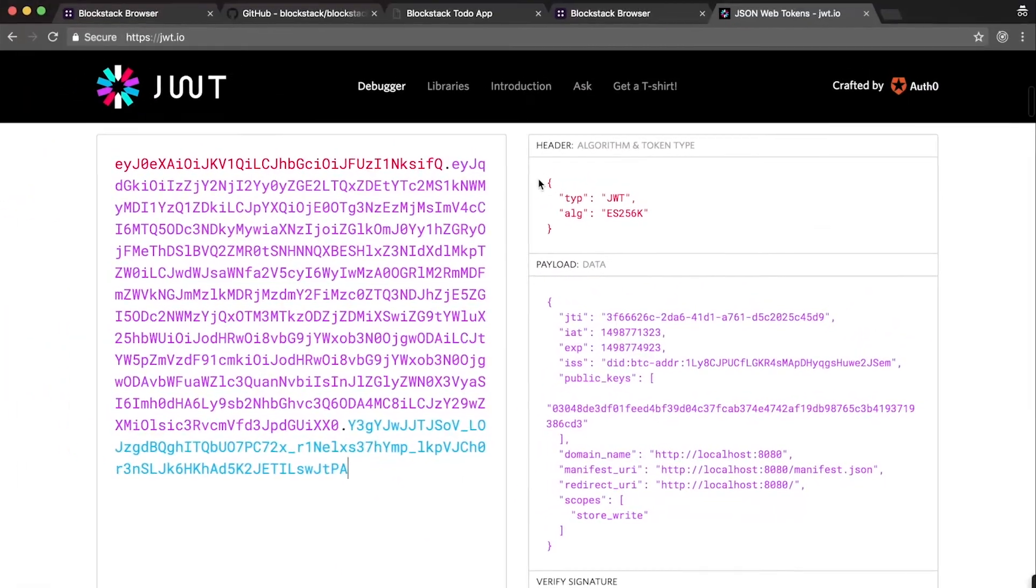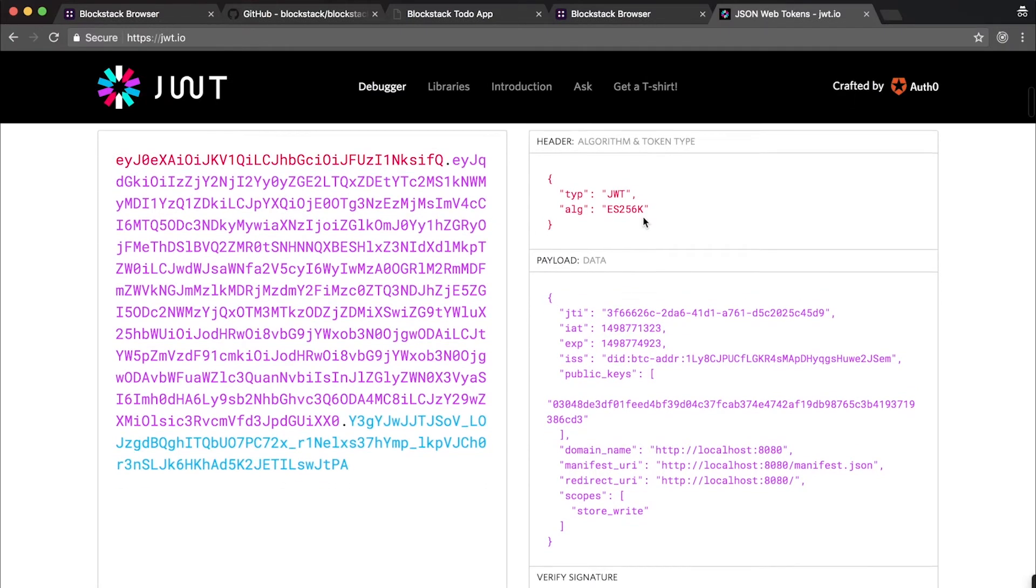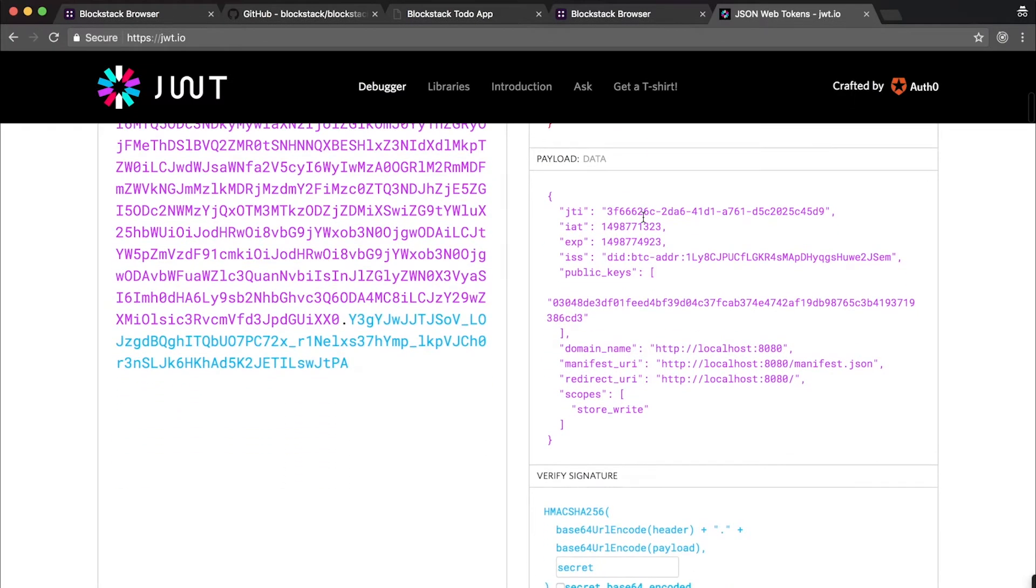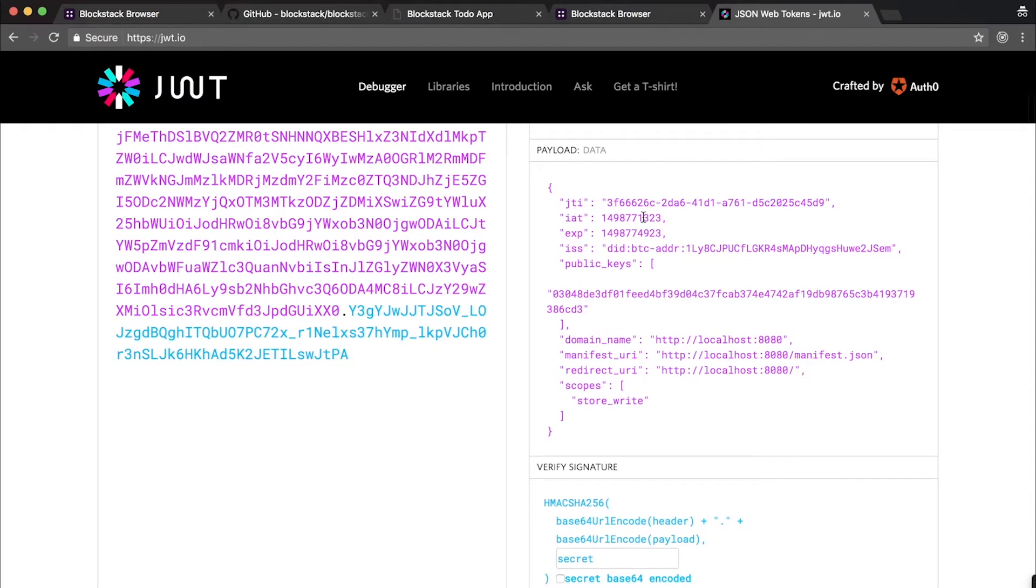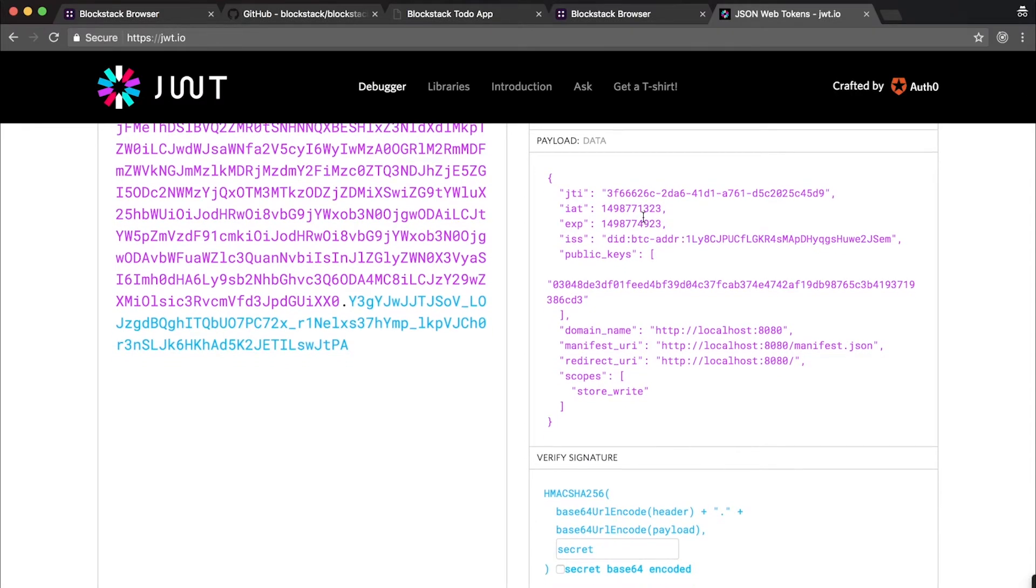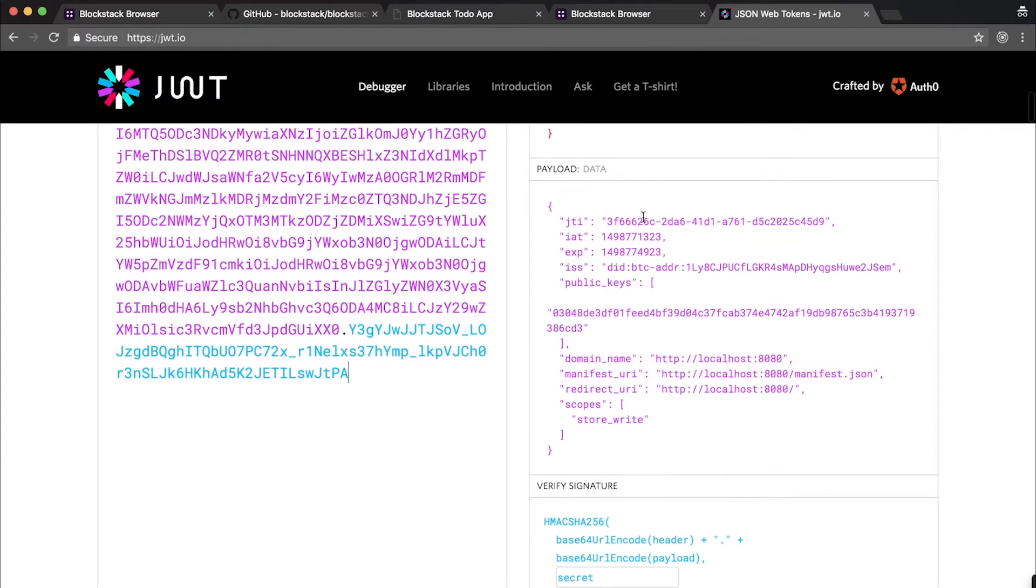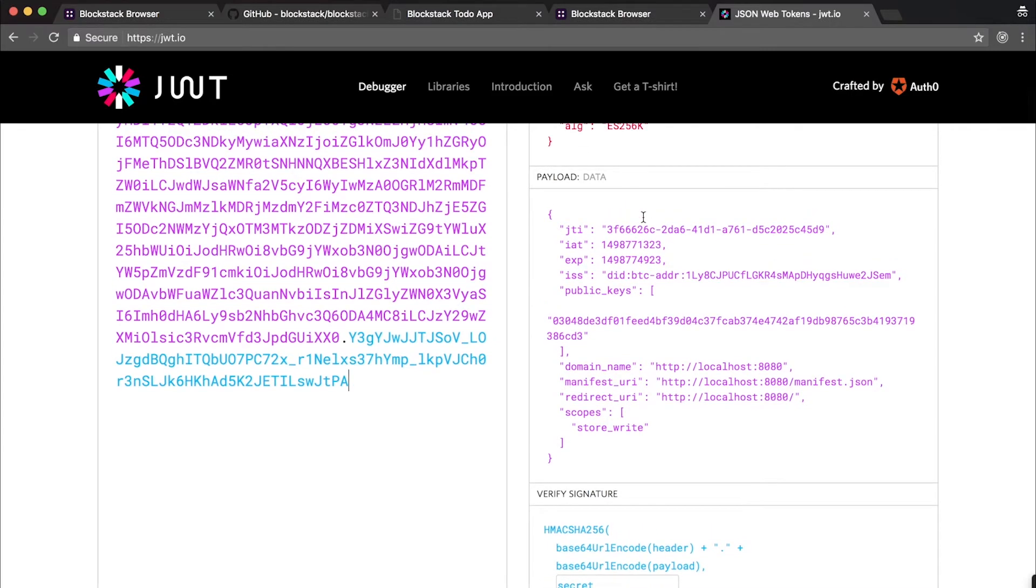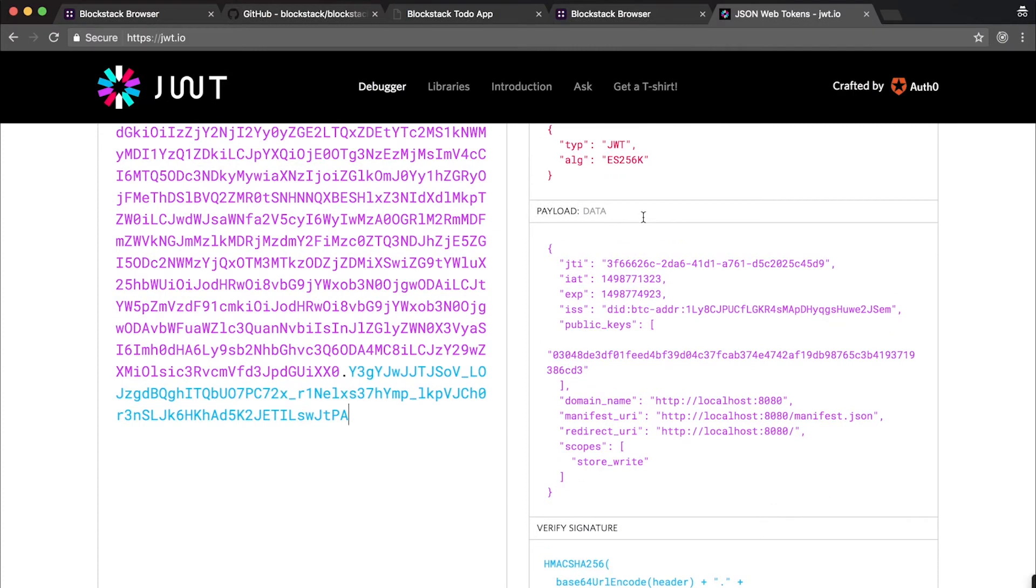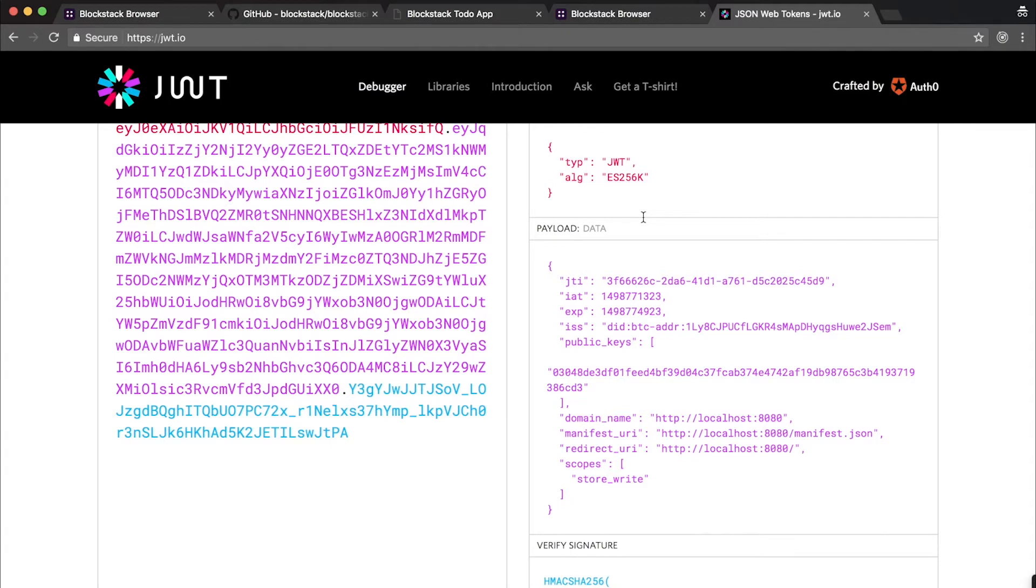Up here at the top, you see that we're using a custom algorithm, ES256K. This is the algorithm used by our current underlying blockchain, Bitcoin. It's important to understand that the signature on these tokens is not compatible with many off-the-shelf JSON web token tools. So it will show up as an invalid signature. But if you use the libraries that we offer on the Blockstack GitHub repository, you'll be able to work with these very easily.